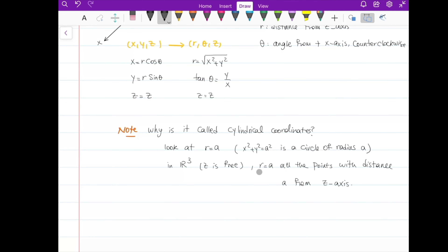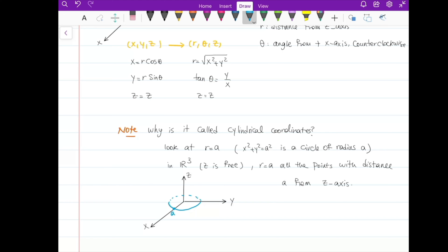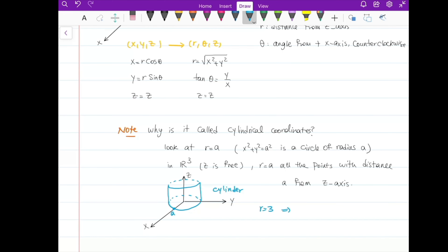As you can see, that gives a cylinder. Let me graph it: here is the x-axis, y-axis, and z-axis. r = a in R² is a circle of radius a, but when z is free, z can be any value, so we get a cylinder. For example, r = 3 in cylindrical coordinates is x² + y² = 9, a circle of radius 3 in the xy-plane, which extends into a cylinder in R³. That's why it's called cylindrical coordinates.